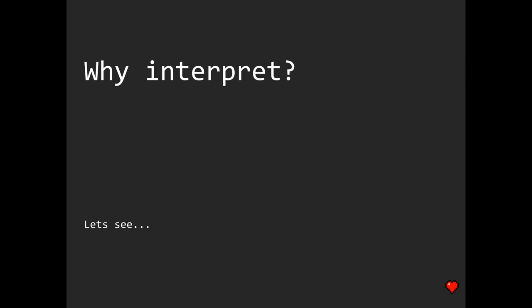There's a famous joke that any sufficiently complicated program contains an ad-hoc, informally specified, buggy, and slow implementation of Lisp. And honestly, I'm not sure about Lisp, though I do believe that any complex computation, being properly decomposed, indeed looks and quacks like an implementation of a certain domain-specific language runtime, so to speak.